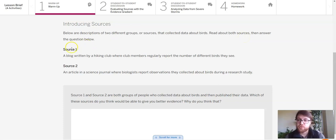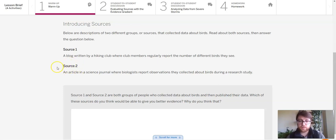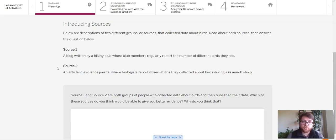So source one — our first place we're getting information from is a blog written by a hiking club where club members regularly report the number of birds that they see. And the other source is an article in a science journal where biologists report observations they collected about birds during a research study.